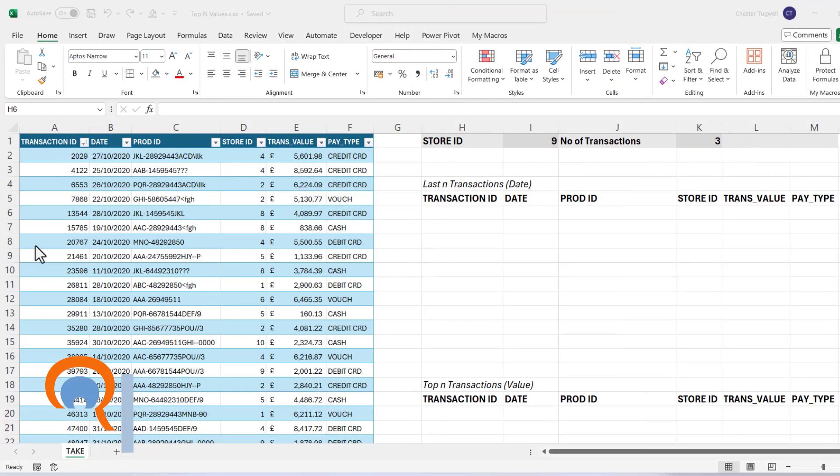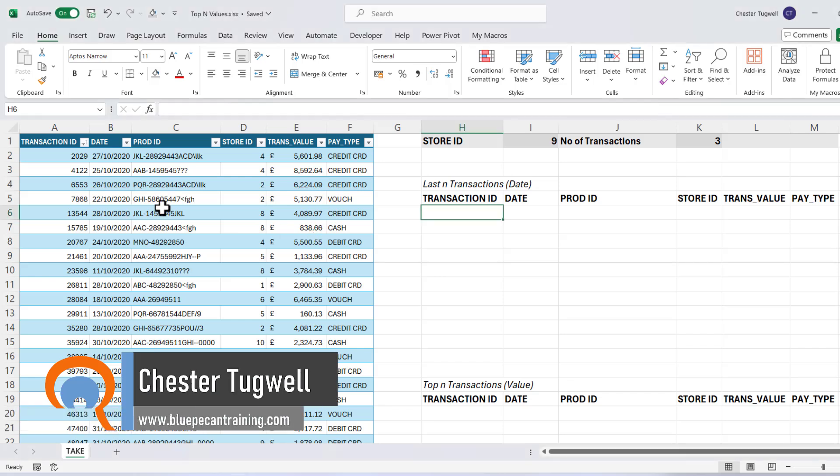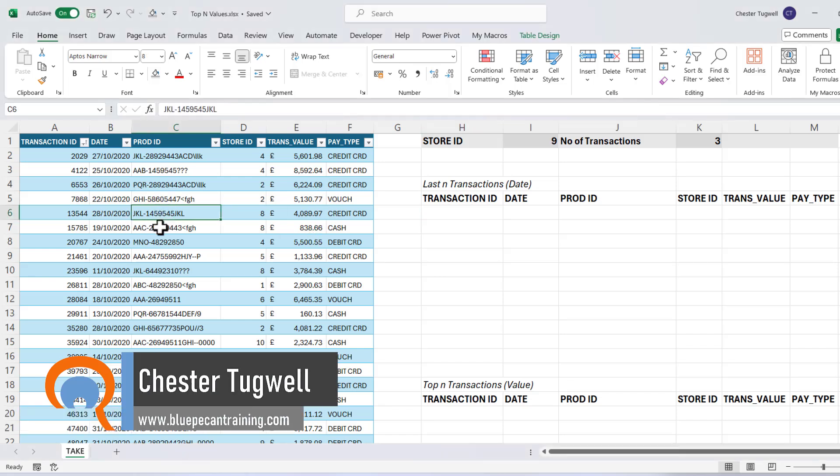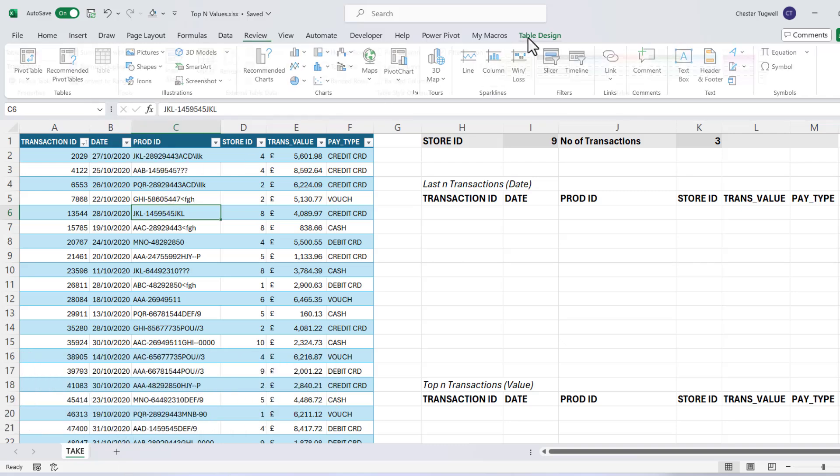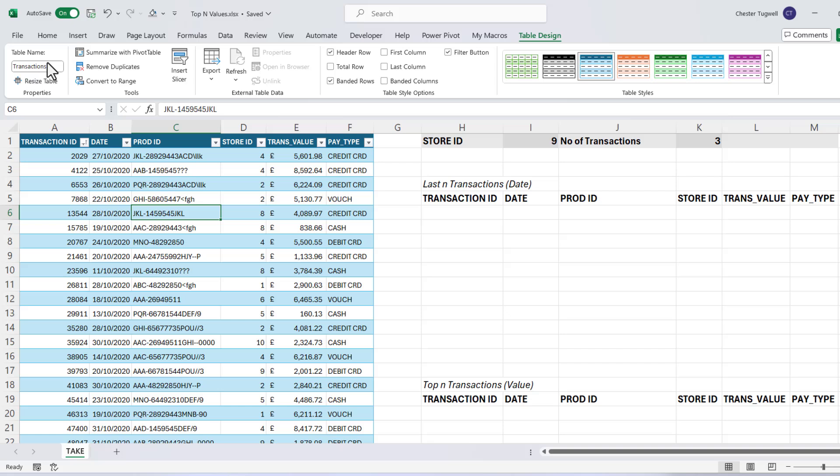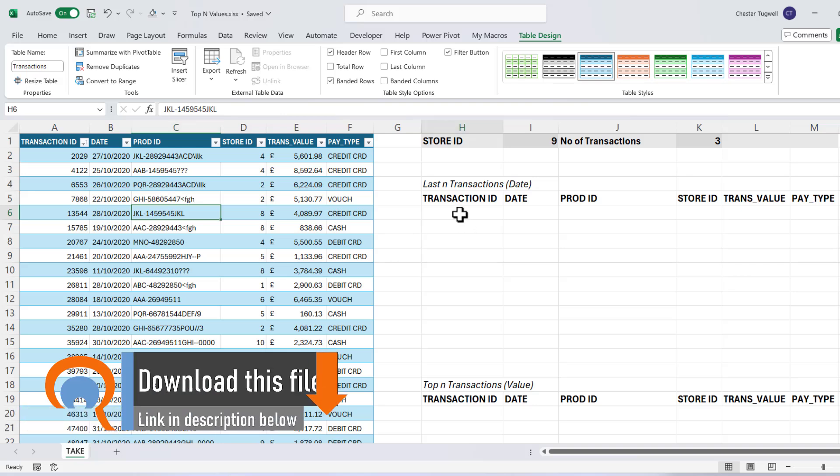So here's my data, transaction data. I've put it in a table by clicking somewhere in the data and then going to Insert and Table, and I've also given it a name, I've called it Transactions. I've done this because when the data is in a table, it's much easier to refer to in your formulas.